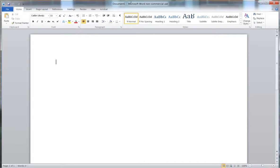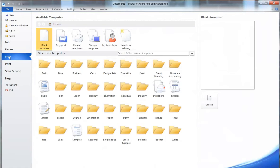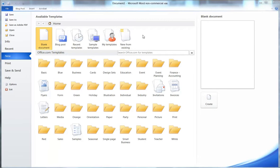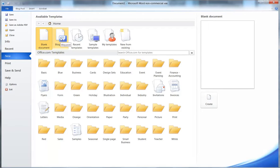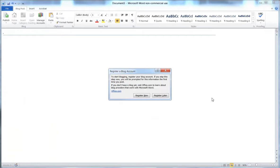Whenever we start Microsoft Office Word it looks like this. If you go to File and then click New, you'll see all these different options. When we want to blog through Microsoft Office Word, we want to select the blog post option and then hit Create.